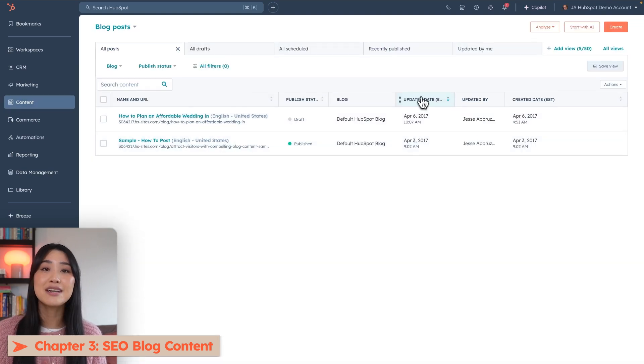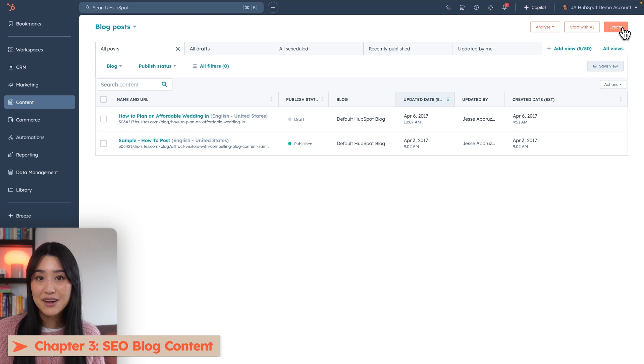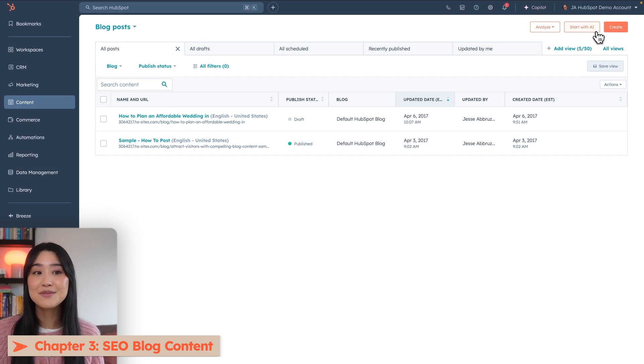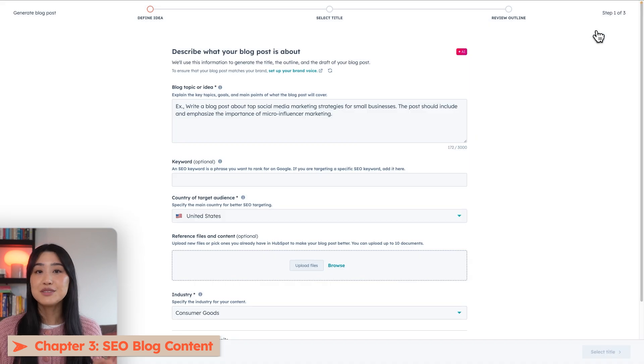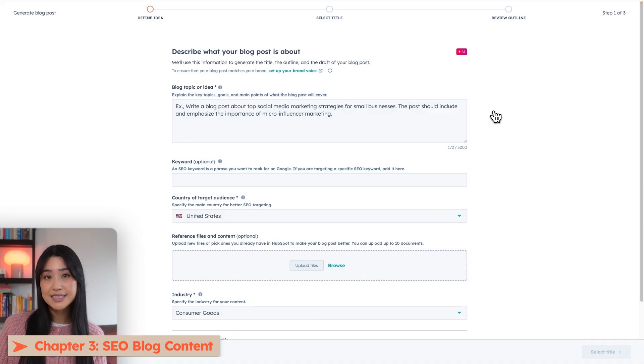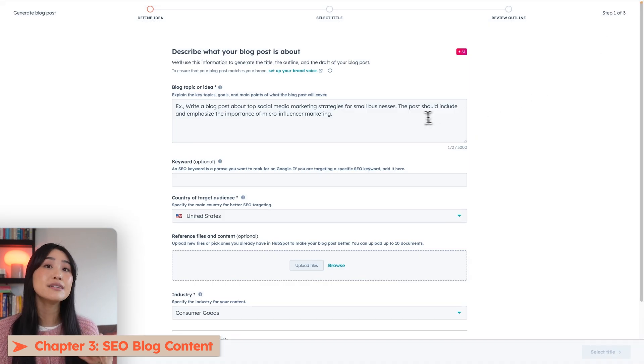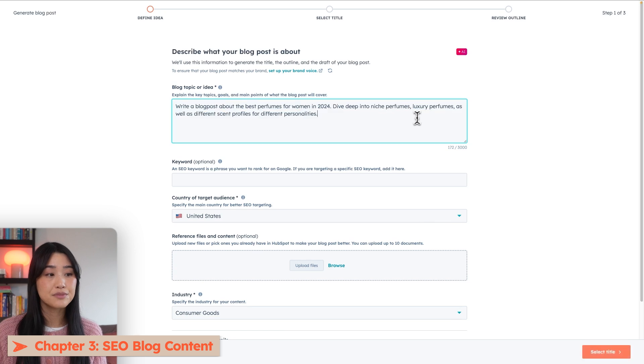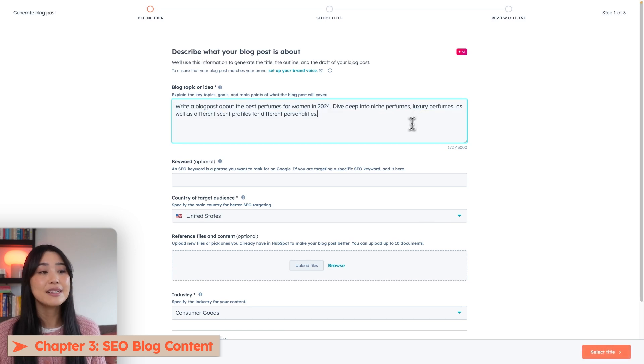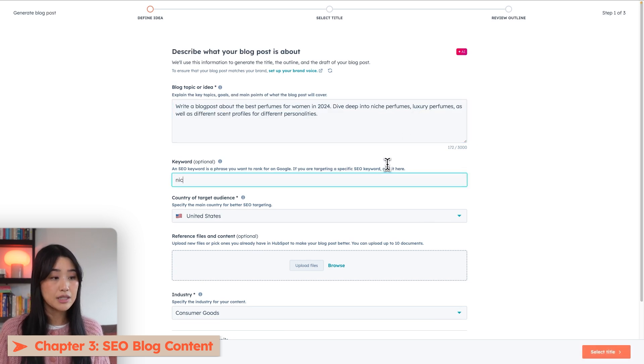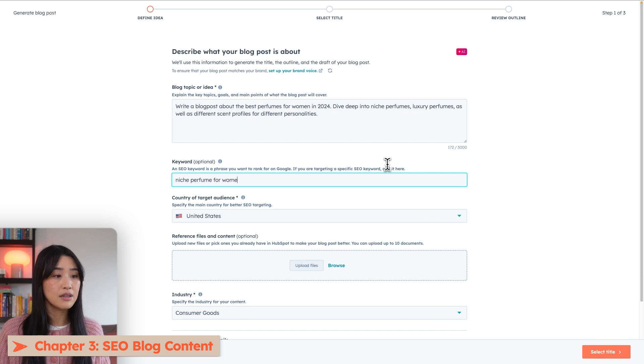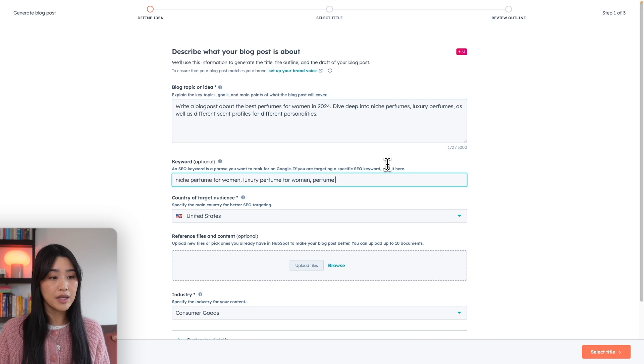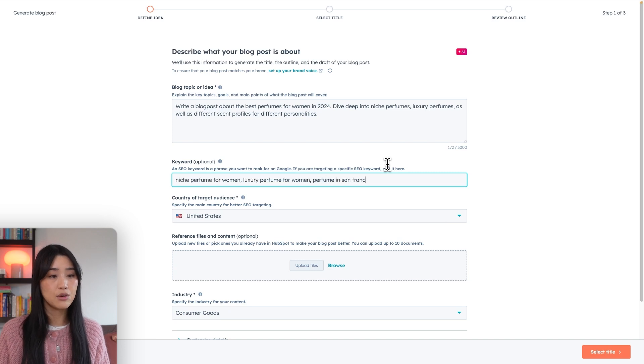Here you have the option of crafting an article entirely on your own, or you can utilize HubSpot's Breeze AI to get you started. Let's start with AI today. So just like with any other AI, you want to start by giving it lots of detail about what this article will be about. Make sure you add the keywords you want to rank for as well. So we're going to do niche perfume for women, luxury perfume for women, perfume in San Francisco.